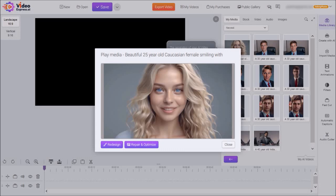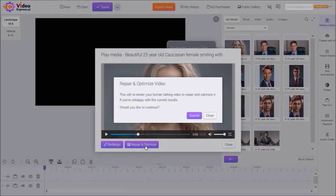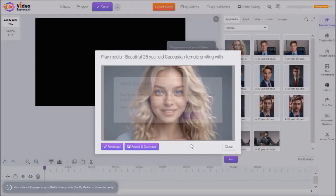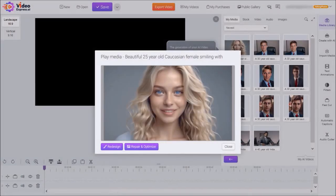But one thing you would have noticed is that it only has the lips moving. There's no other face and head movements or eye blinks. So you can use this Repair and Optimize button. And it will process another video with some head and eye movements, which will look a little more natural. Now bear in mind that the head and eye movements may not work for all photos. And I'll show you what I mean.